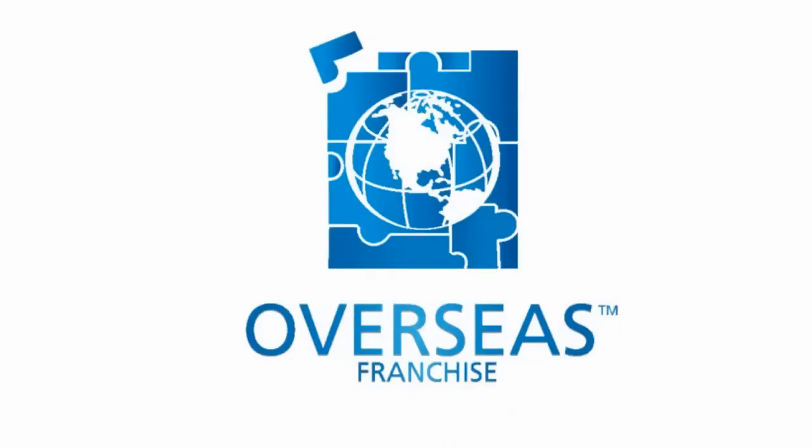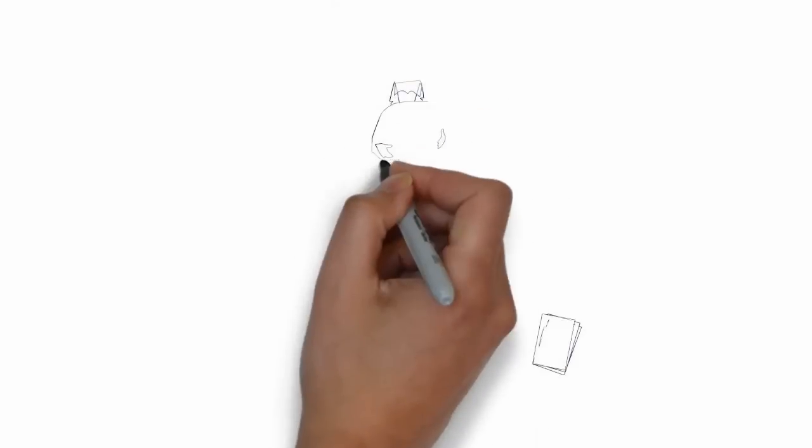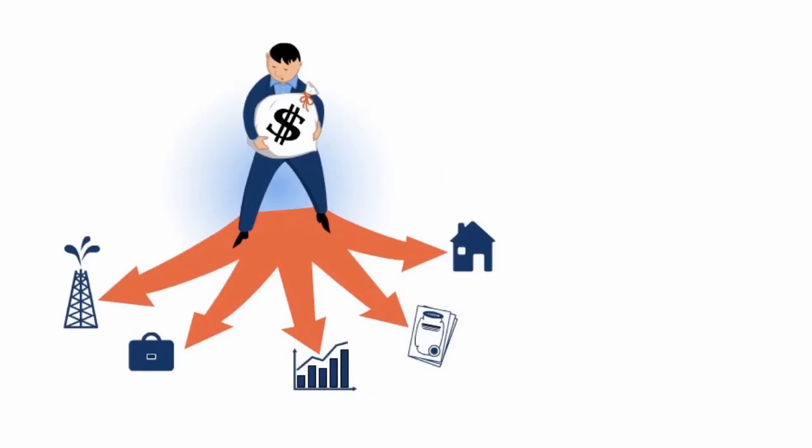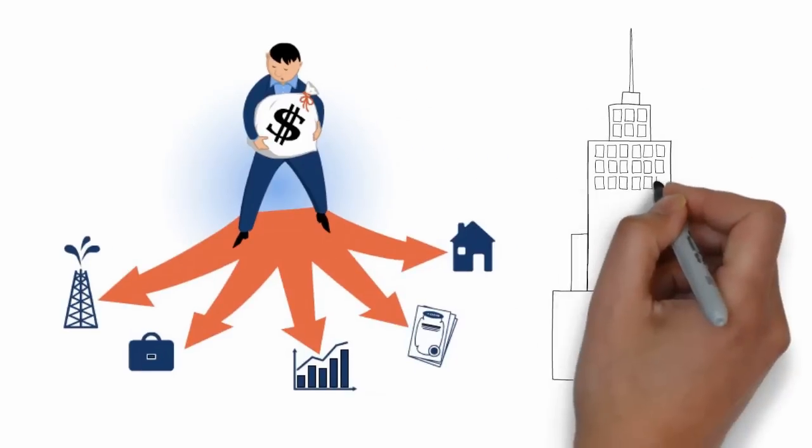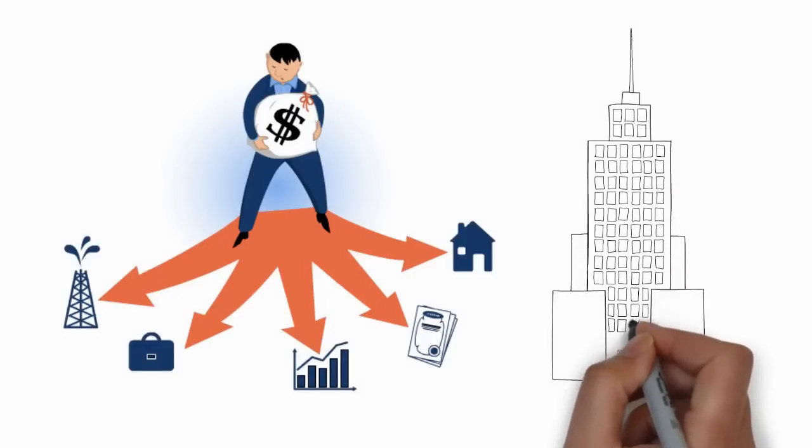When you are looking to invest in a franchise, you can often be overwhelmed with a whole host of uncertainties and questions, but that should never stop you from investing in a franchise.